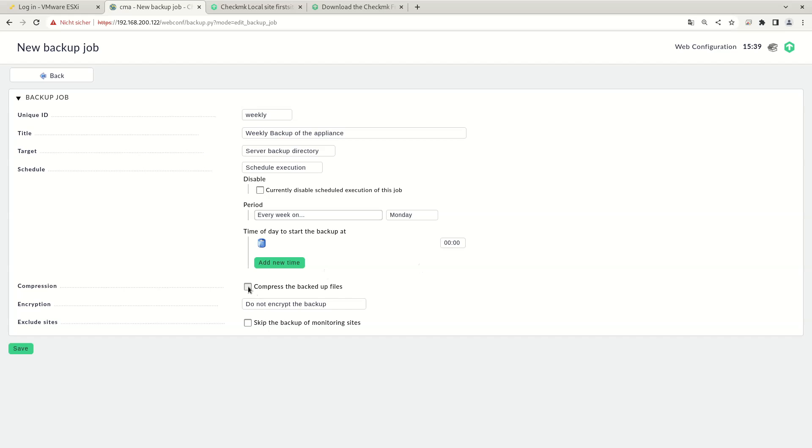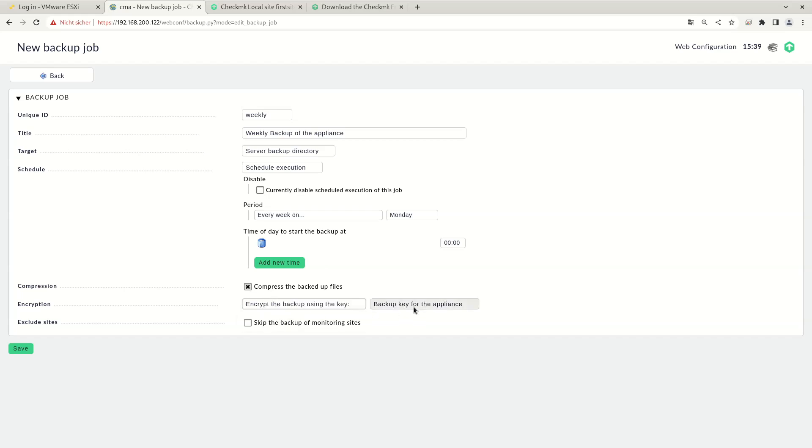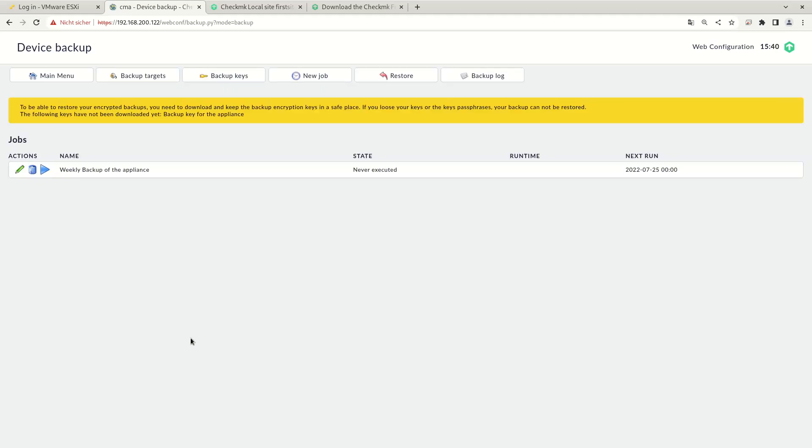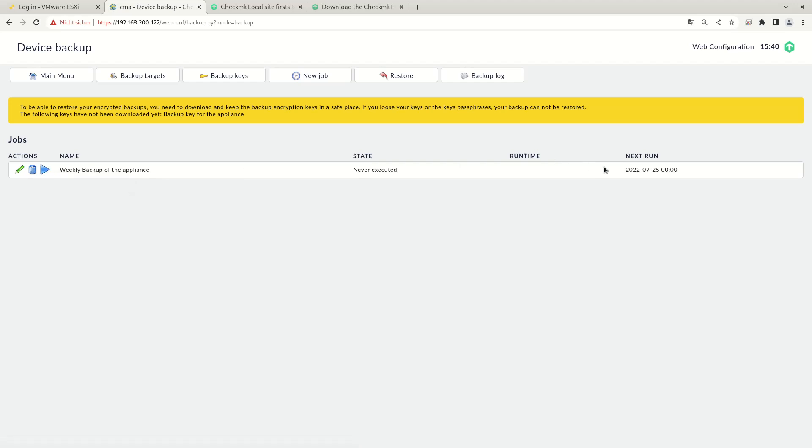Here you can choose whether you want to compress the backup, which is again recommended. This can save a lot of disk space and whether we want to choose to encrypt the backup. Save that. And now you can manually start this backup or wait for the backup to run automatically. Let me start the backup manually.